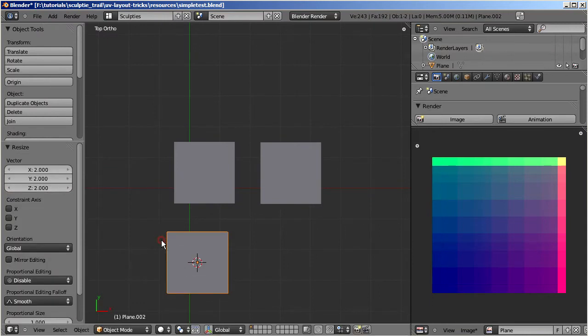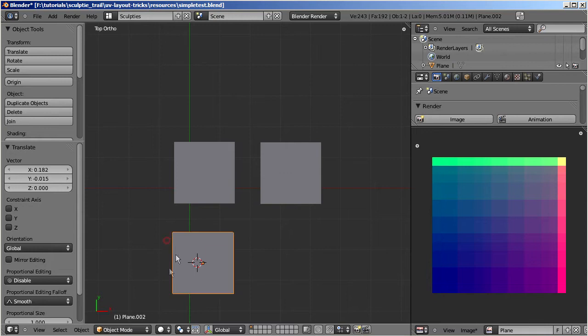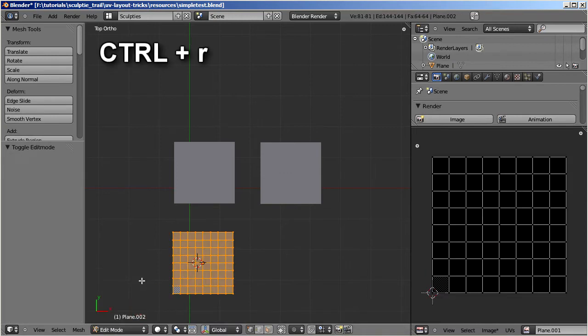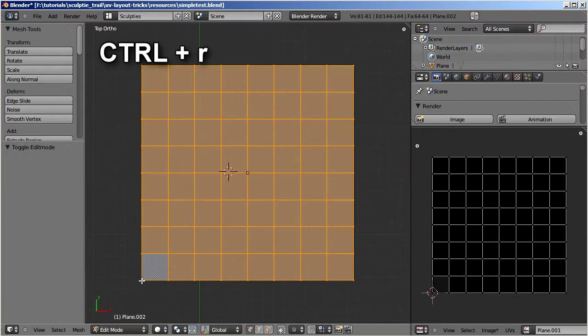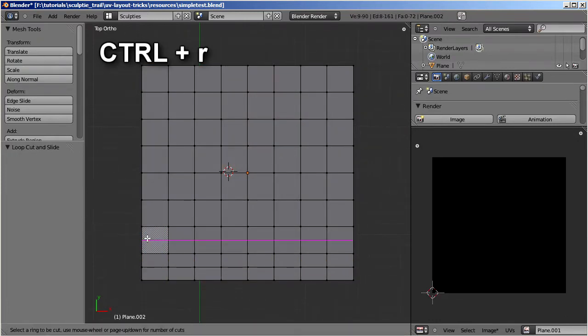Now use CTRL+R to create additional edge loops. Again increase the density on the lower left corner as we did before.